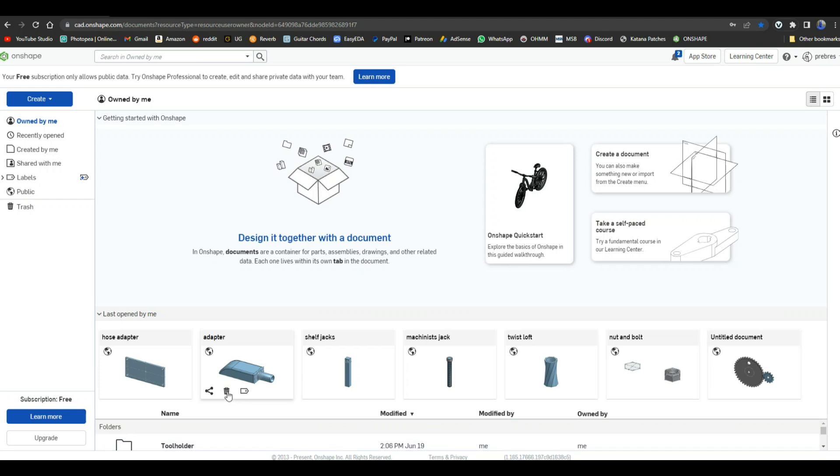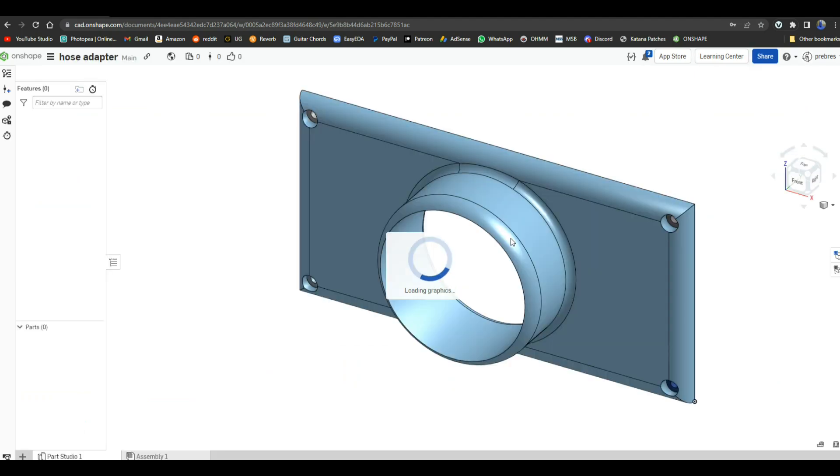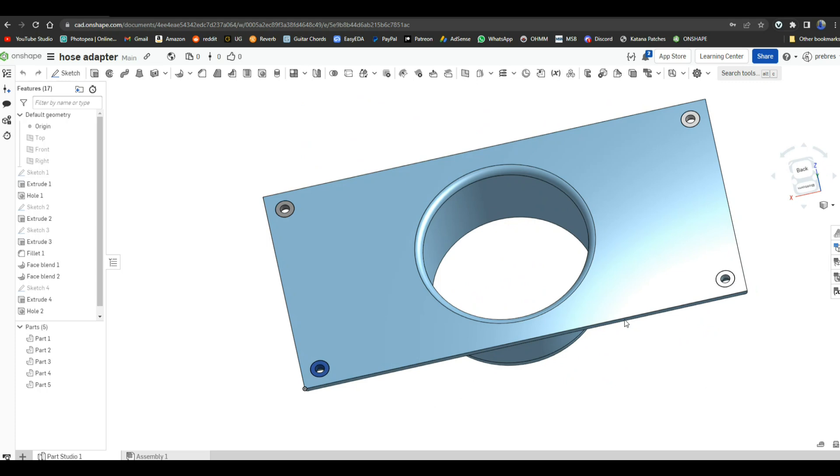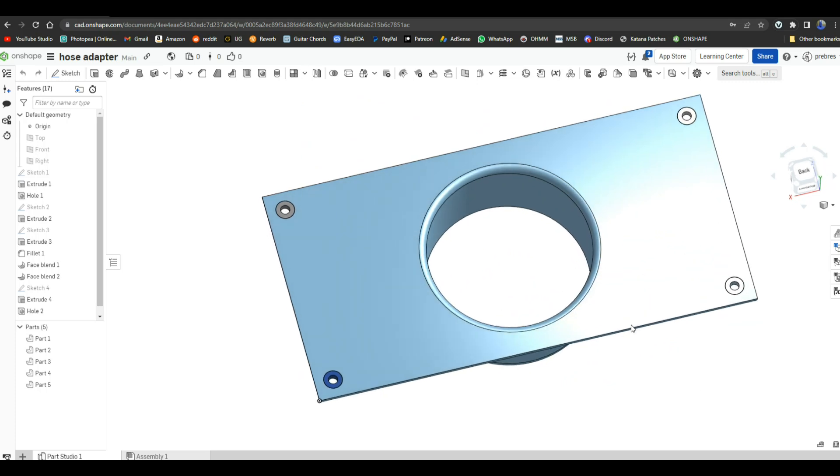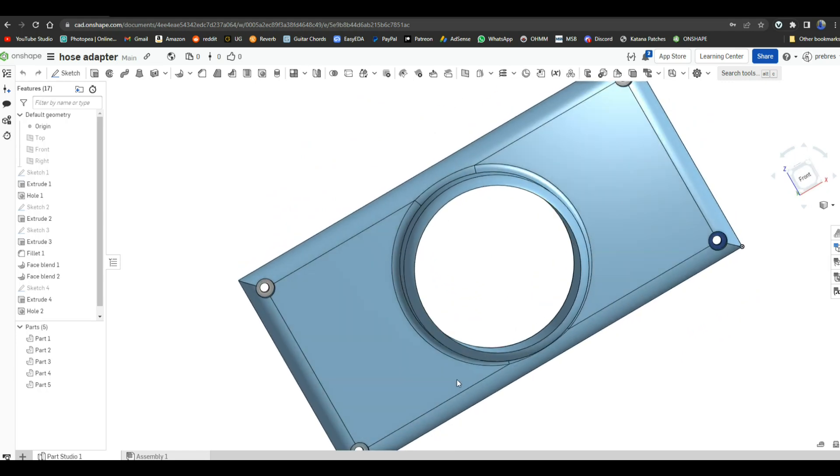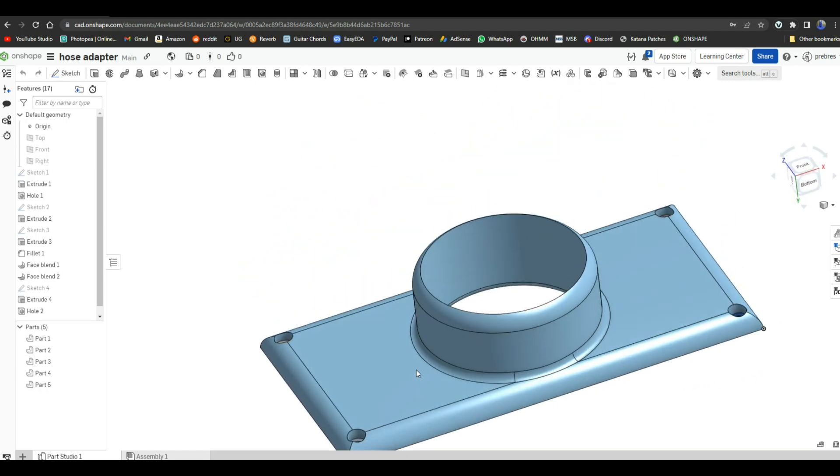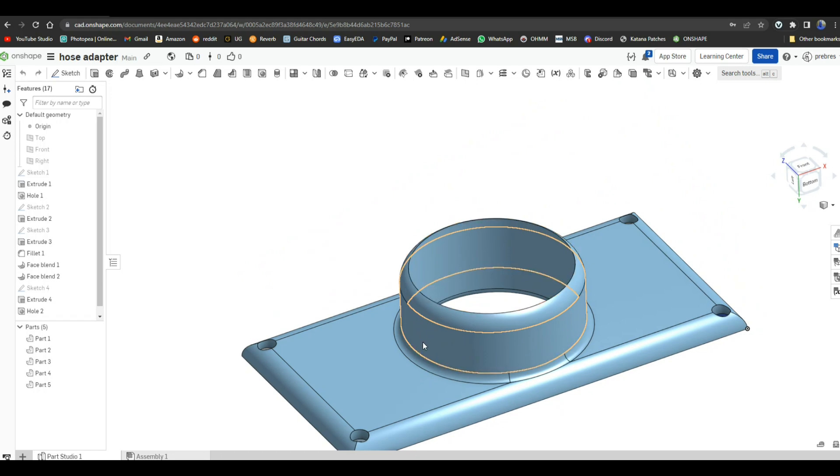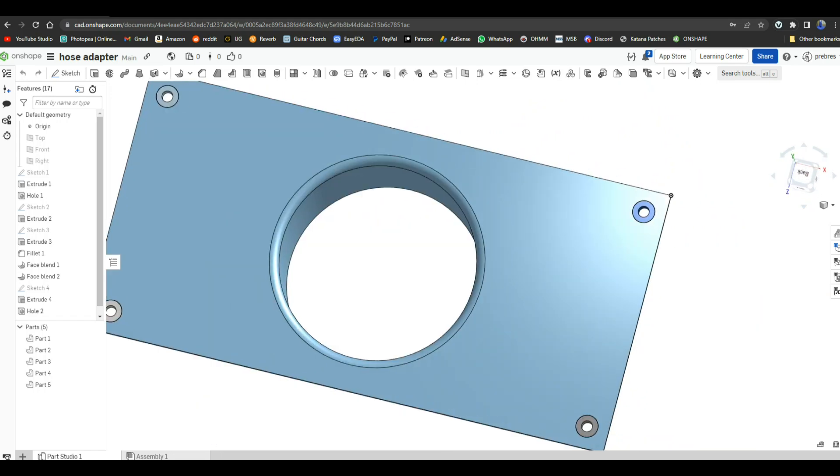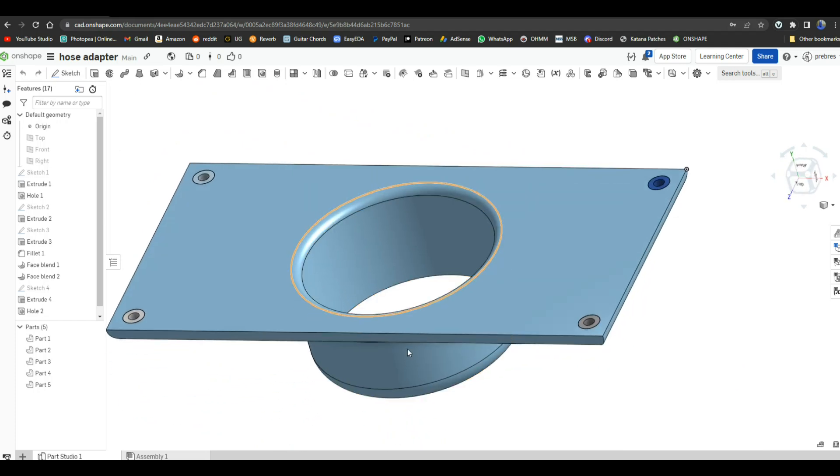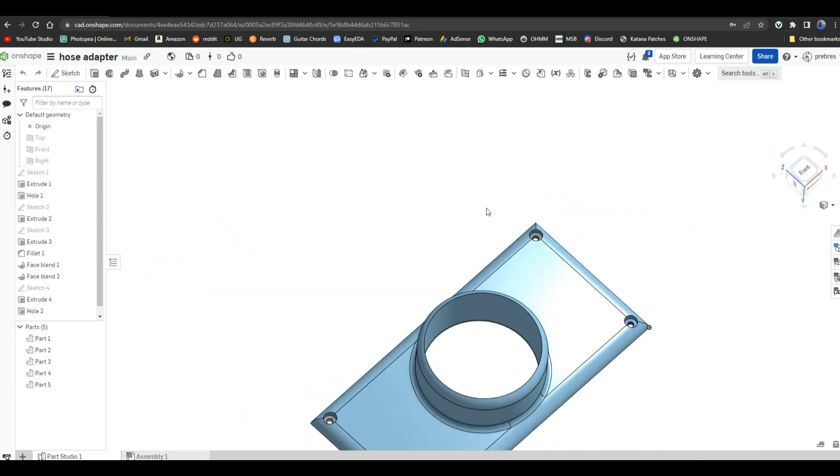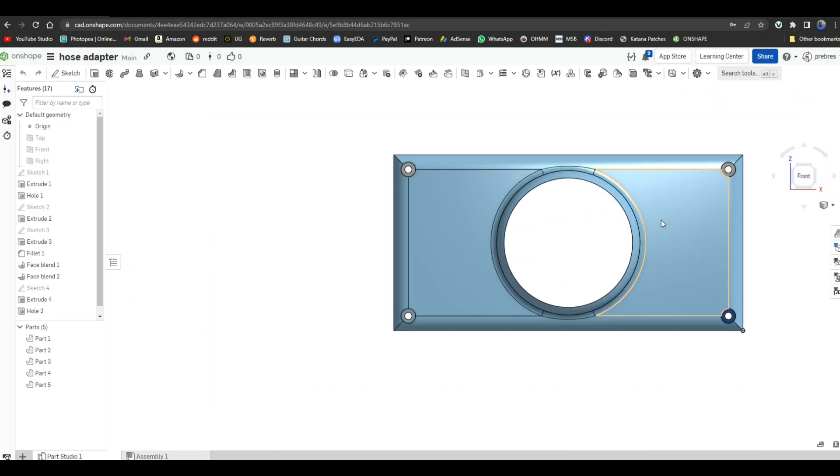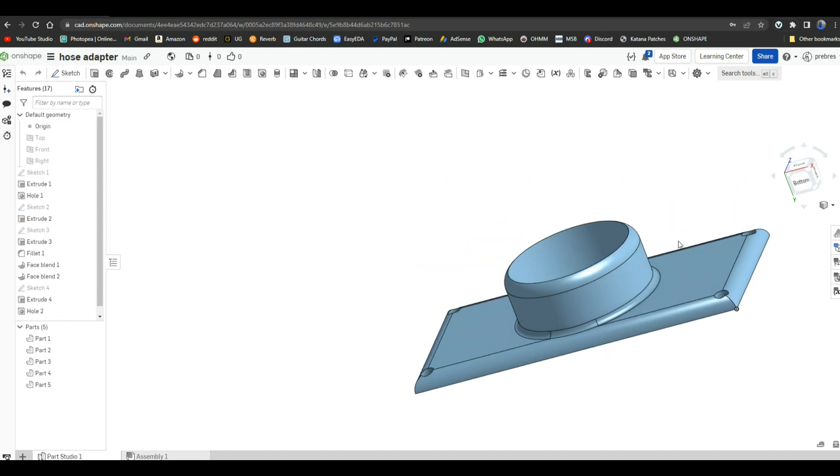Check out this. This is a hose adapter to fit a rectangular six by three inch duct and take it down to a two and a half inch duct. I've got fillets here. I've got the face blended on the inside for smooth airflow. It is just incredible.